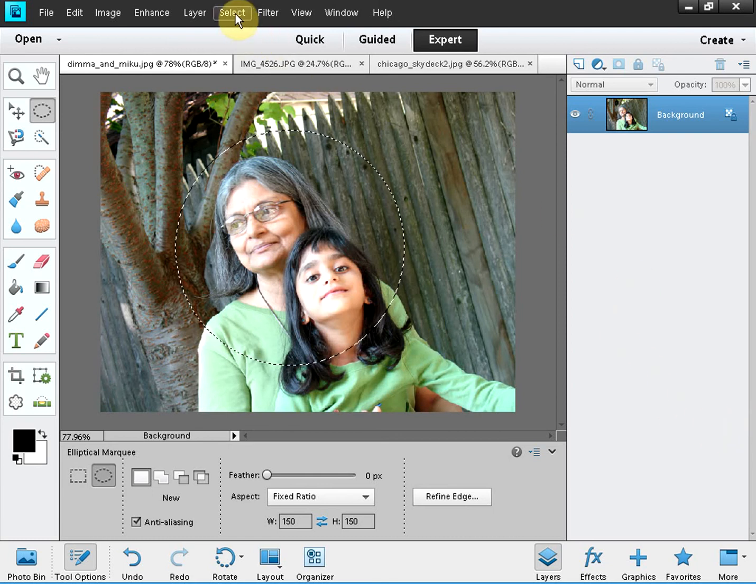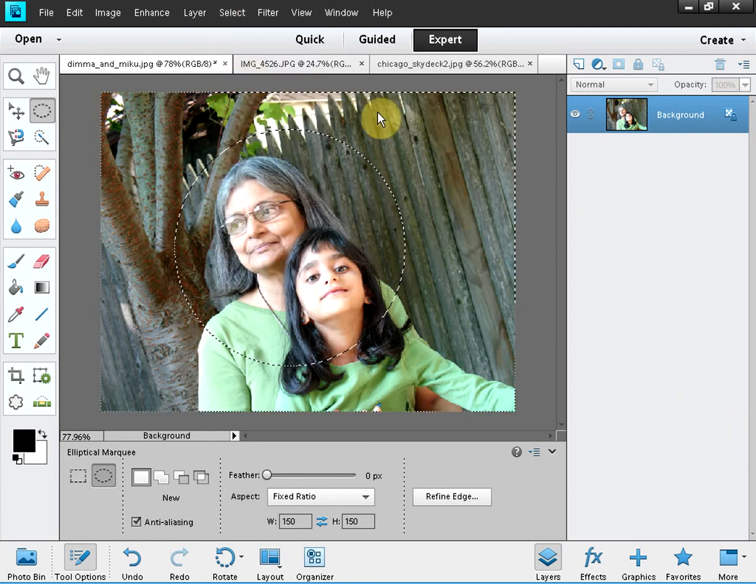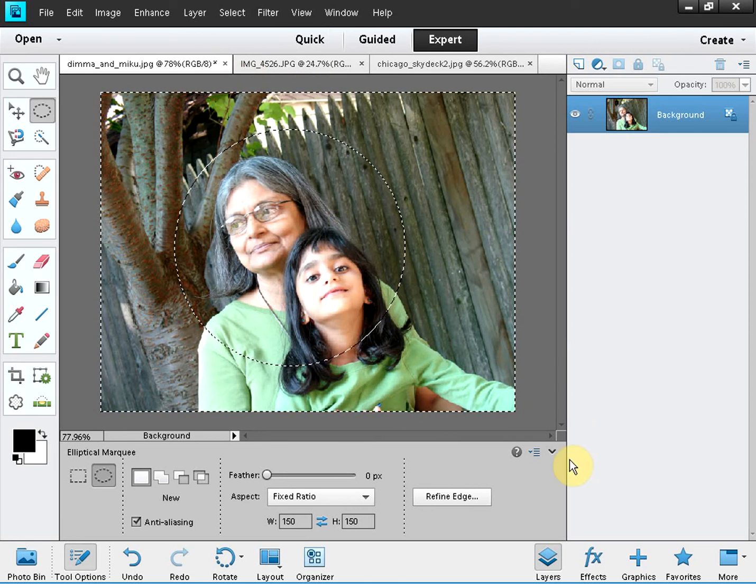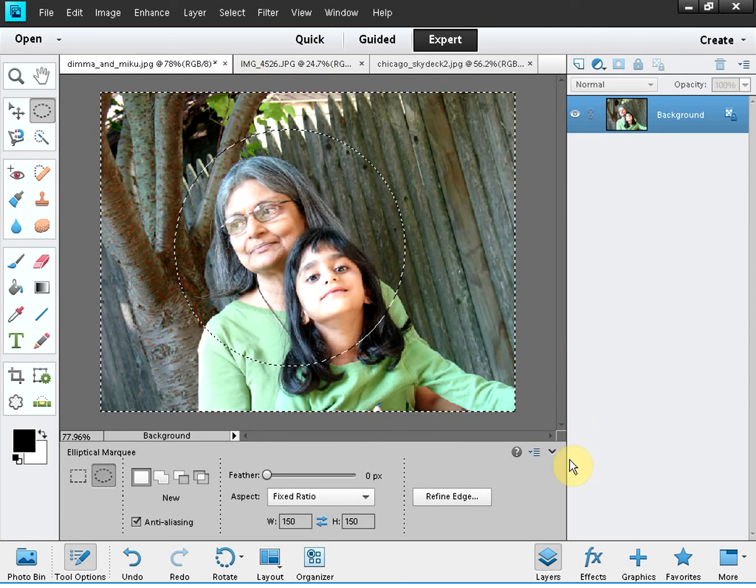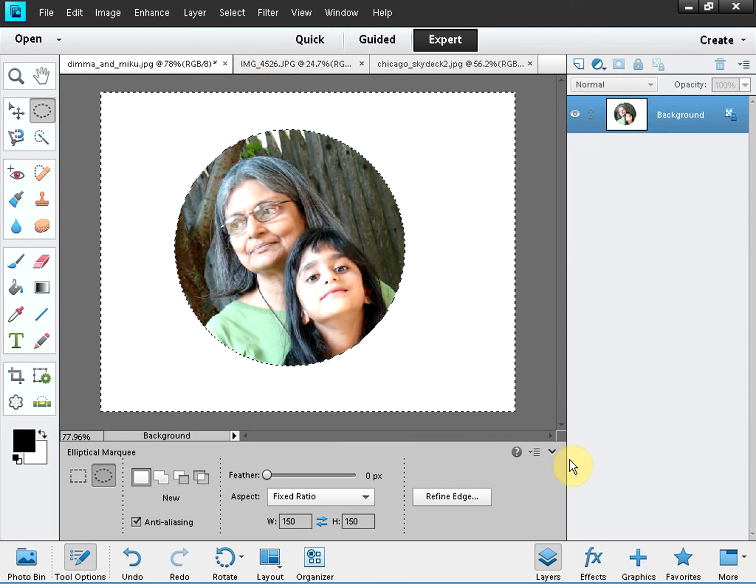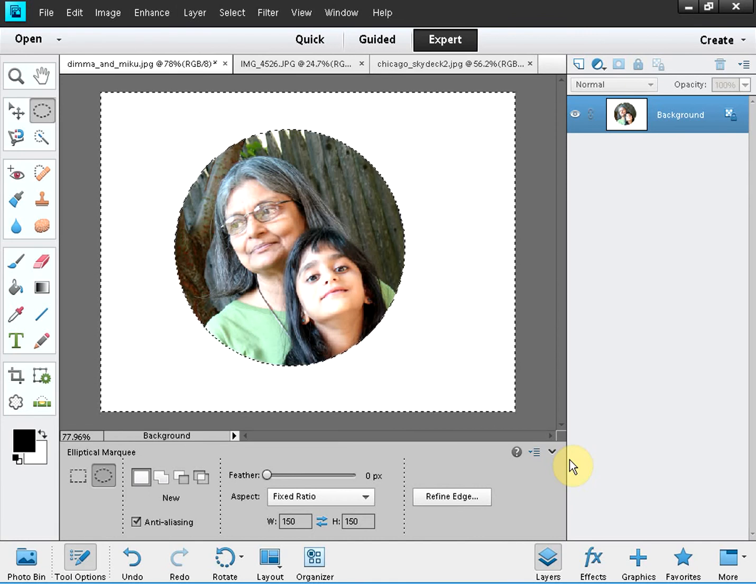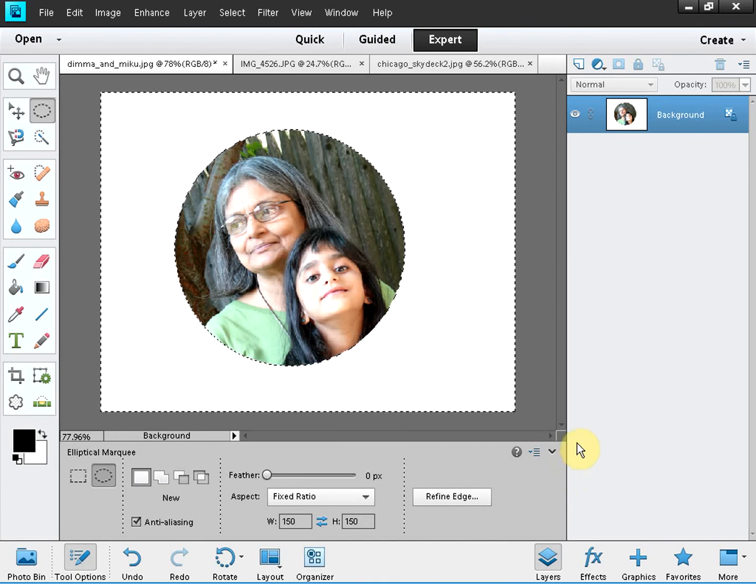Again go to select, inverse, and then hit the delete key on your keyboard and you got that cropping. So we have covered elliptical and circular cropping.